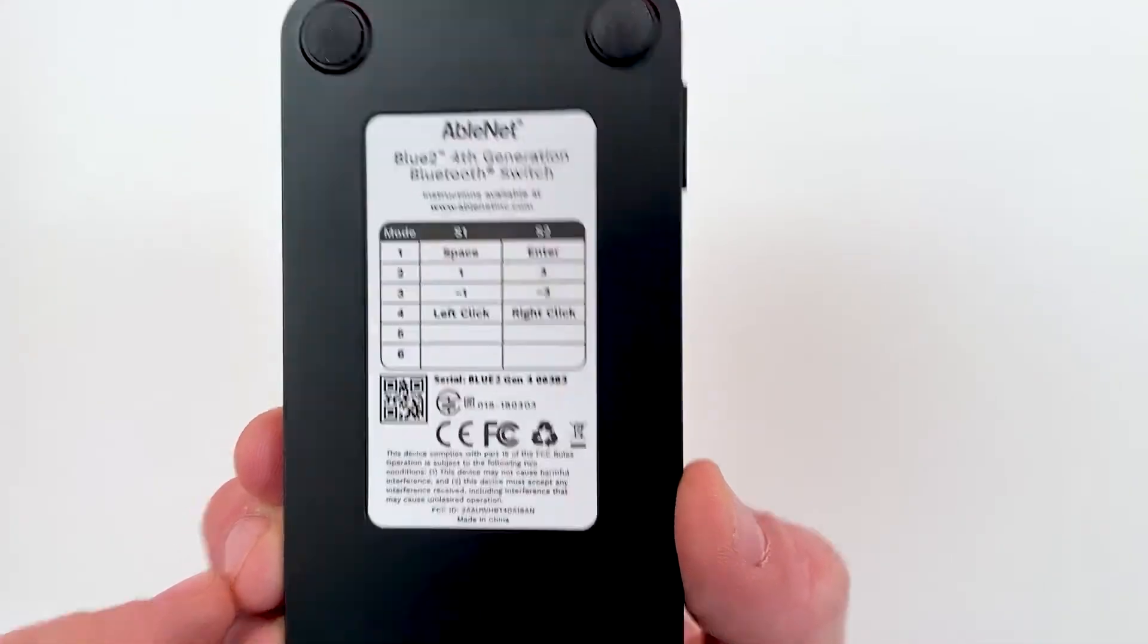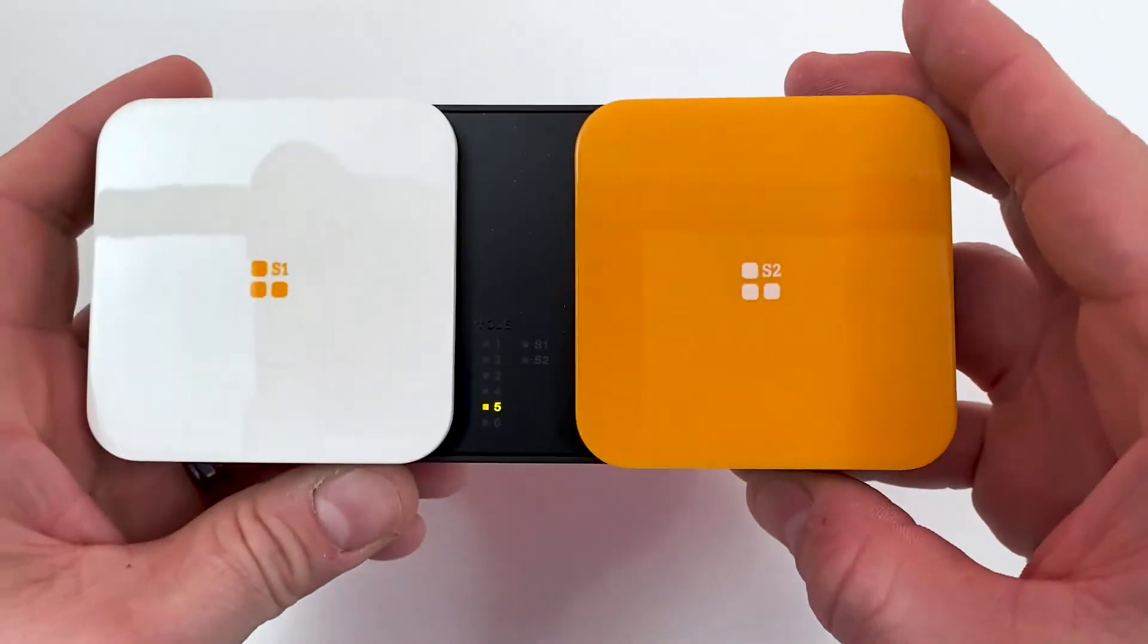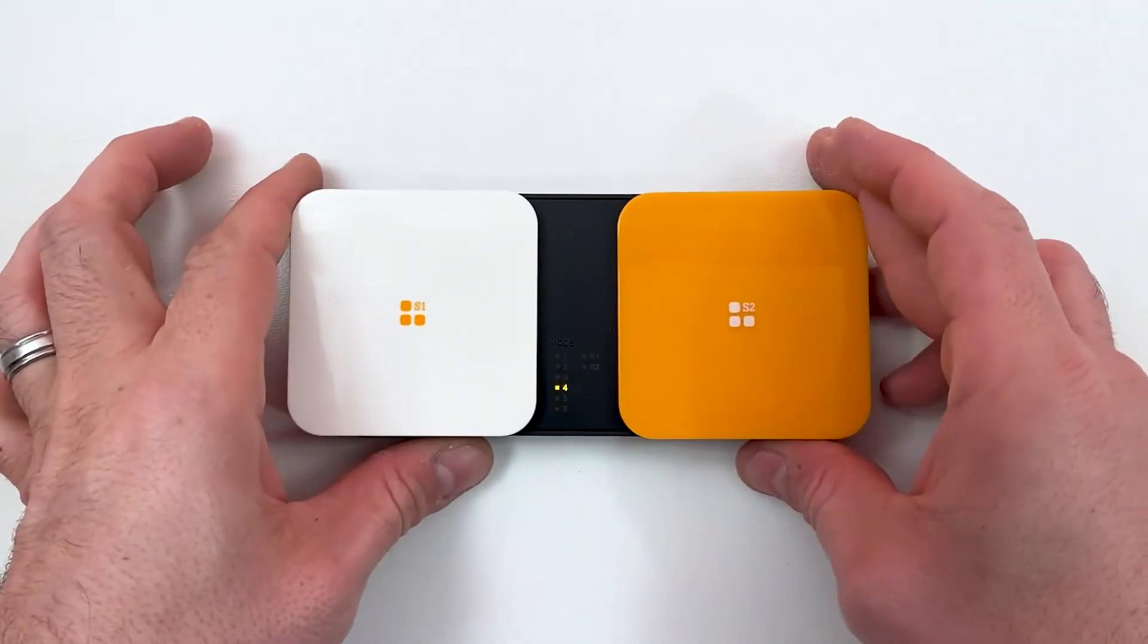Mode 4 uses the switches on Blue 2 as a left mouse click and a right mouse click.